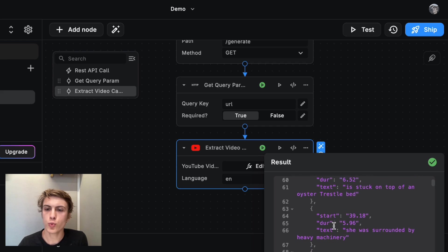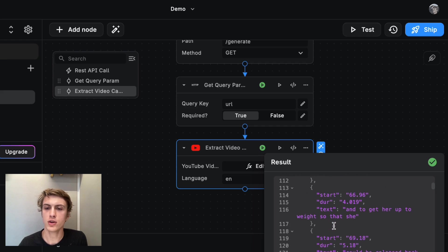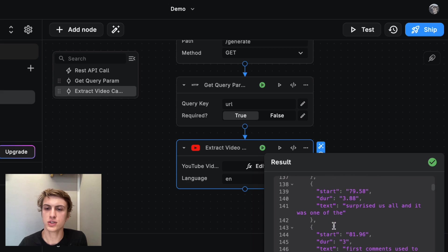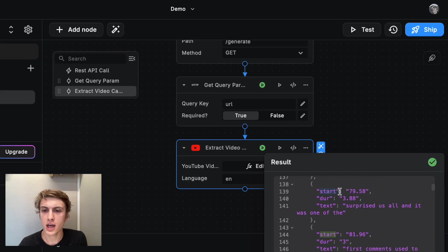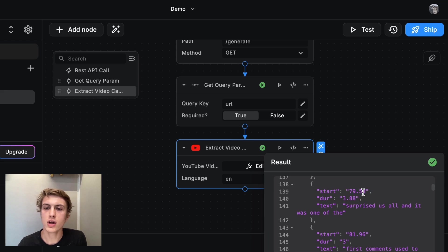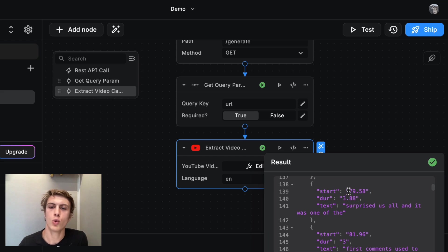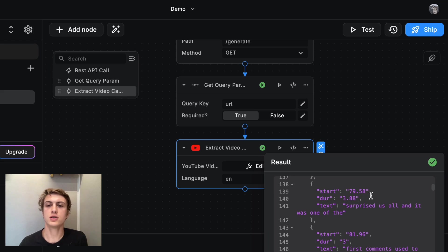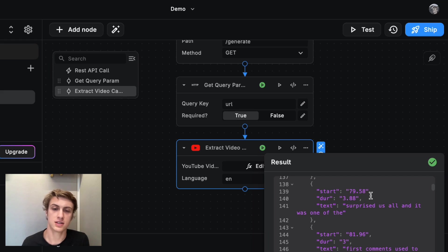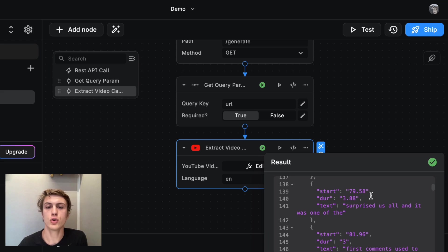However, there's one issue that I need to solve before I could pass this directly into ChatGPT. And you might see here that the start time is defined as 79 seconds. In our timestamps, we would actually need this to be written as one minute and 19 seconds. We need to deal with that before we pass this into ChatGPT, because ChatGPT is not really good at doing math.